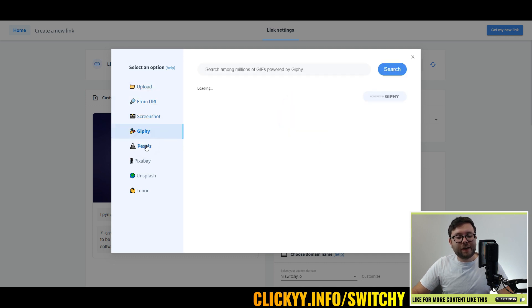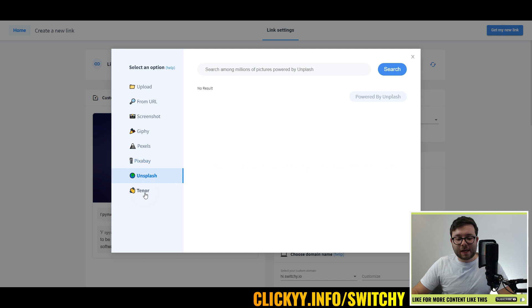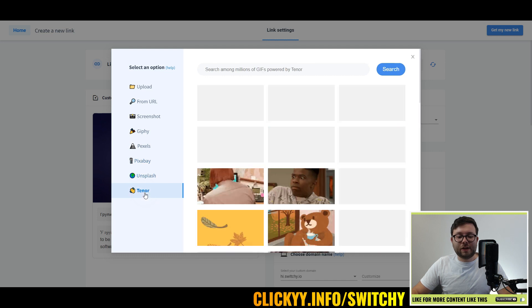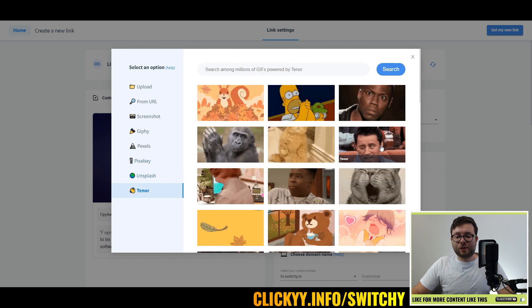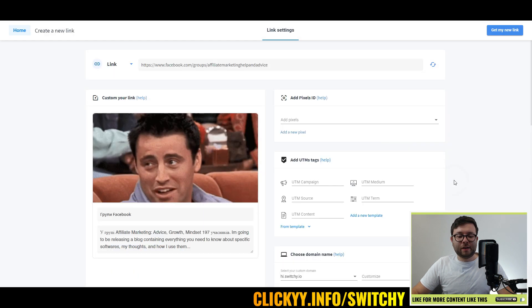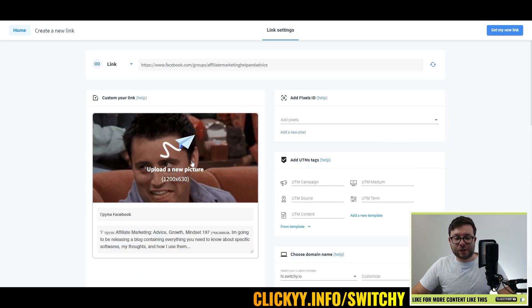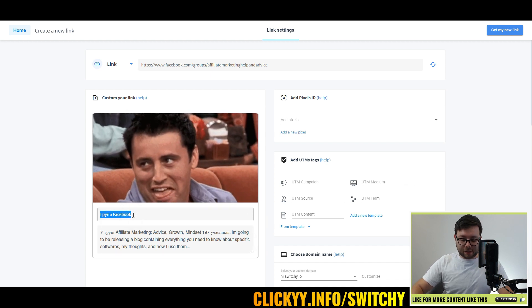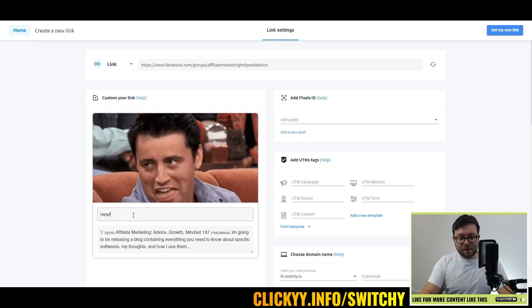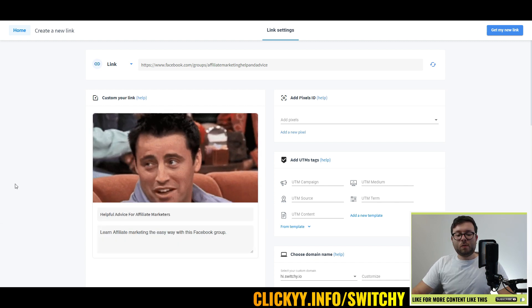Now what you can also do is actually customize the image it shows by clicking here. You can either take it from URL, screenshot, Giphy, Pexels, Pixabay, Unsplash, or Tenure. Let's go ahead and do Joey, and you can even customize the title.